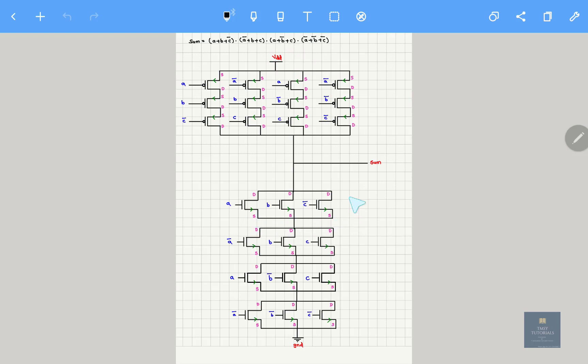Here you can observe: this first one is the first block, this is the second block, this is the third, this is the fourth — they are connected in series. That is the reason I am making use of only a single line here.